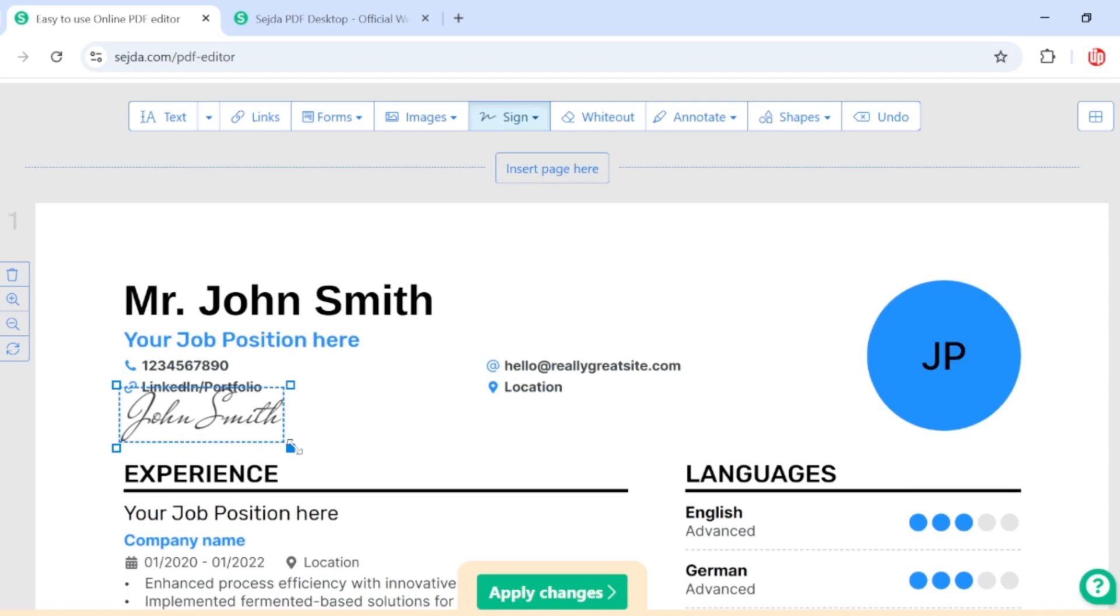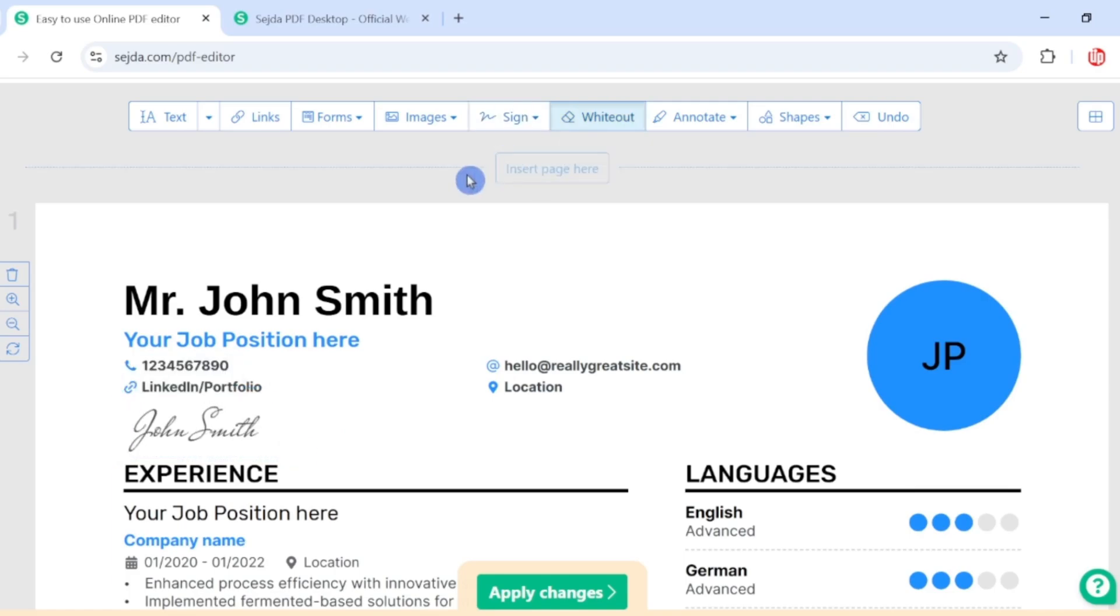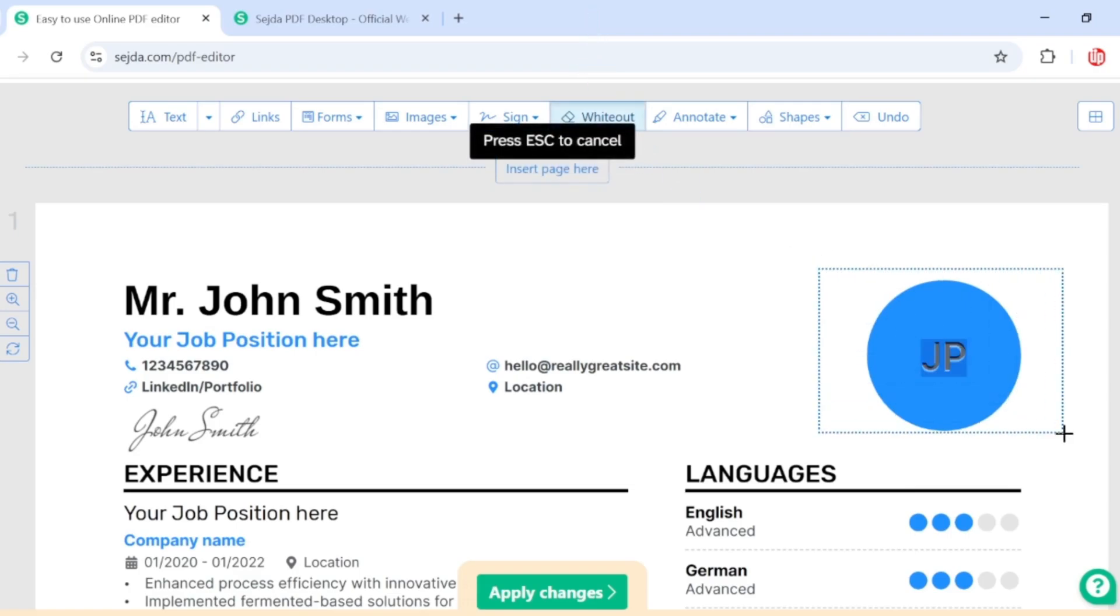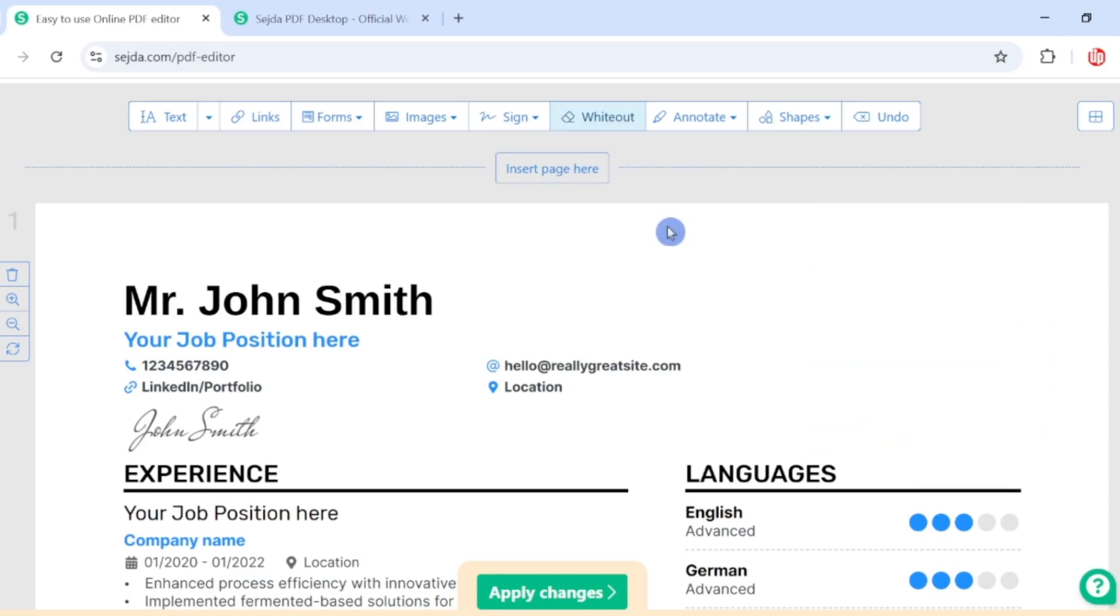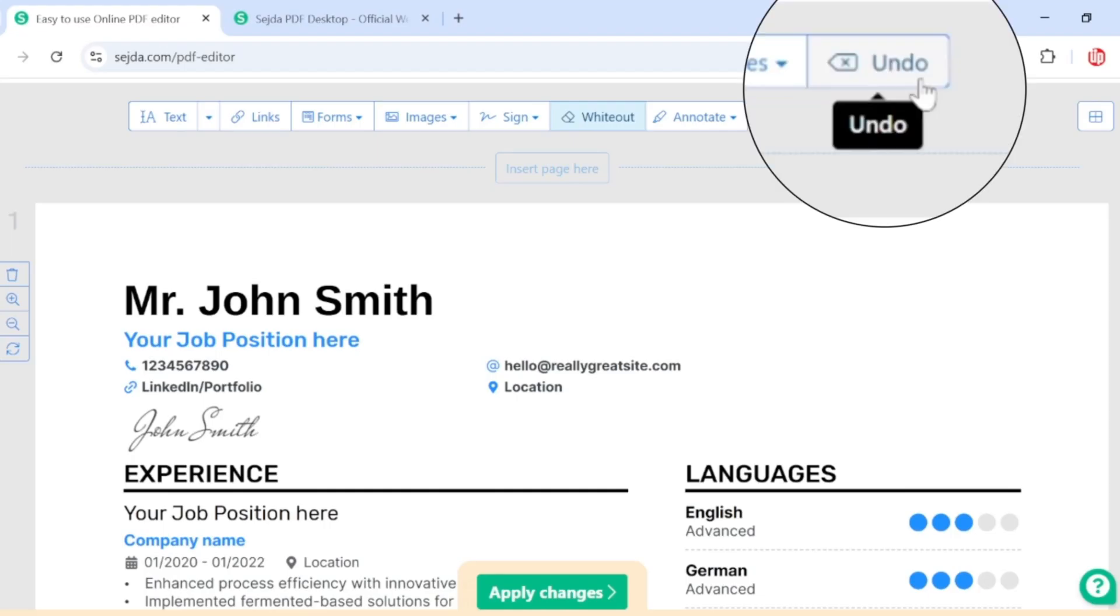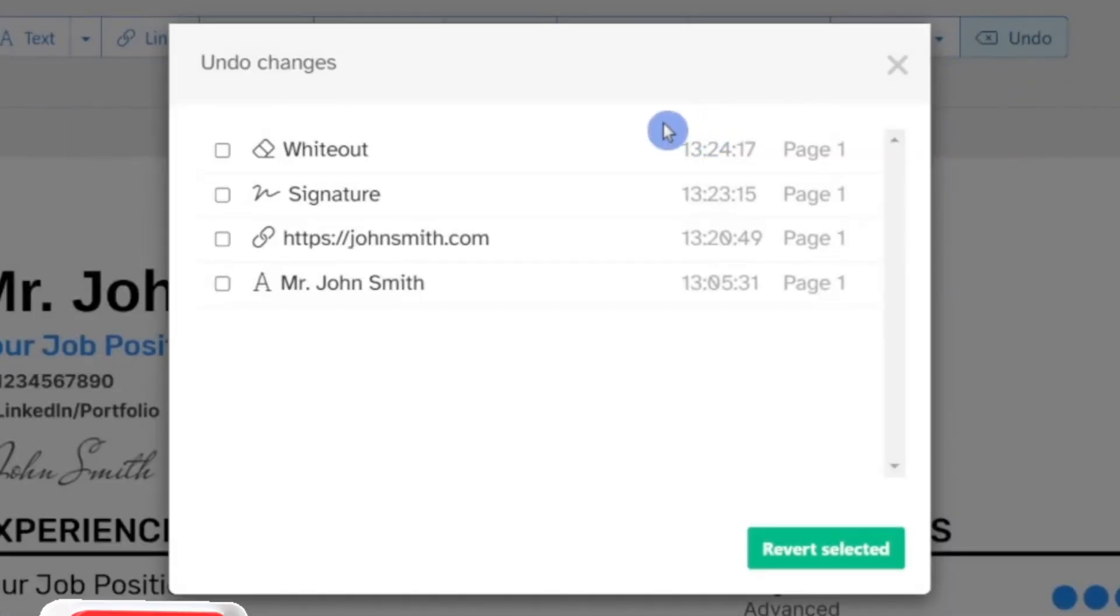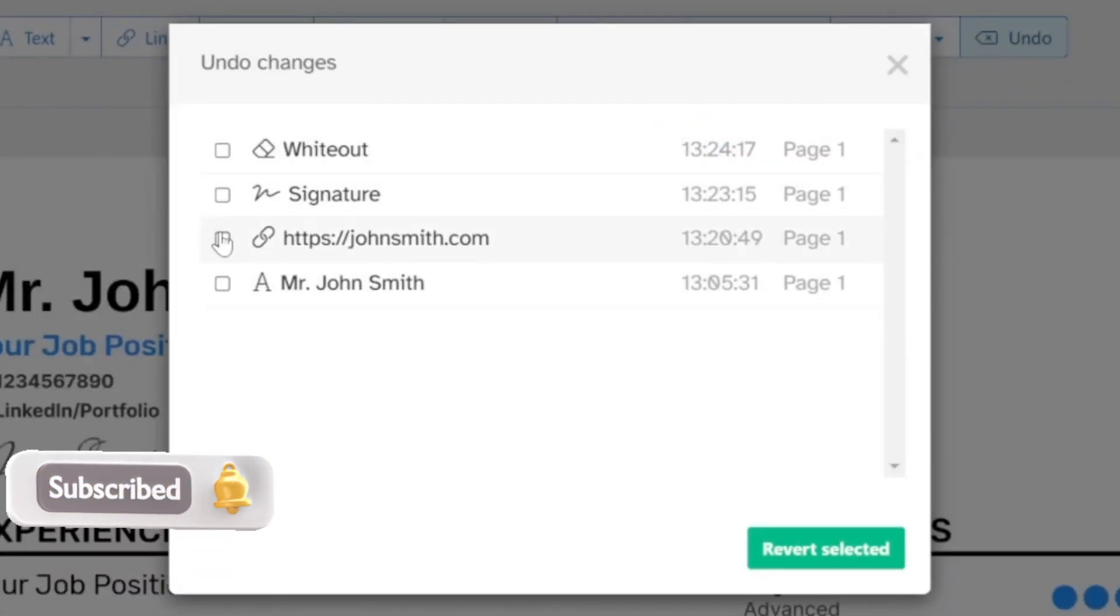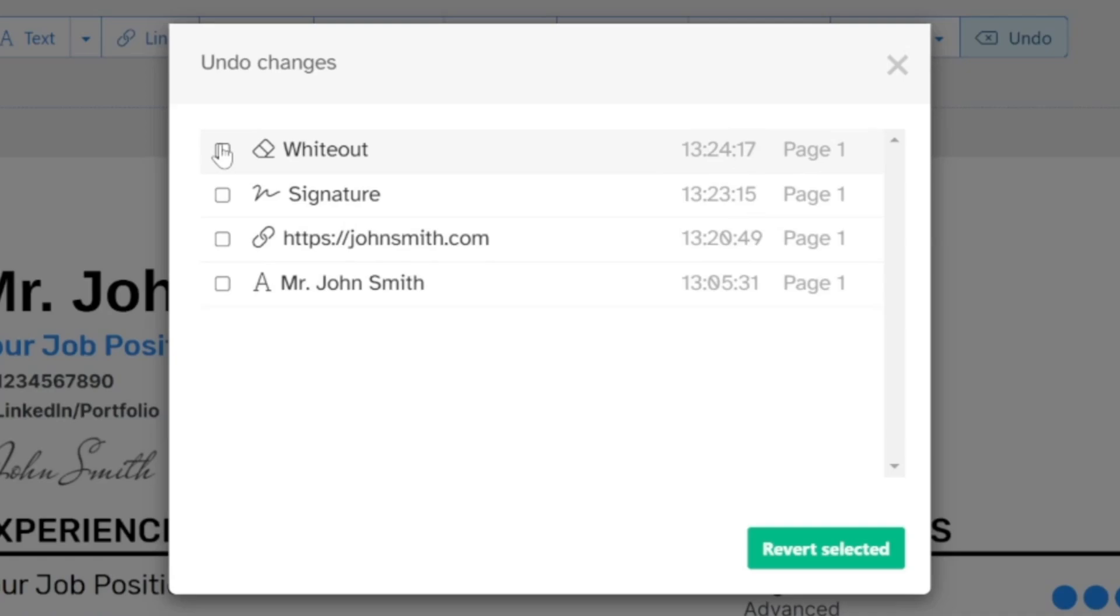And the next option is white out, which means you can white out any area of your document. I'm going to click on this white out button and highlight this circle here. If you see, the circle is disappearing. And then you have an option to add shapes, and the final option is undo, which means you can undo any changes that you made recently to your document.